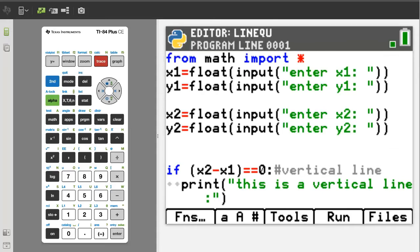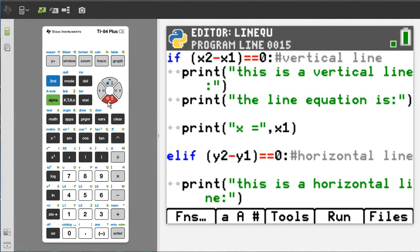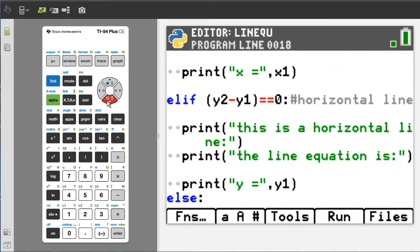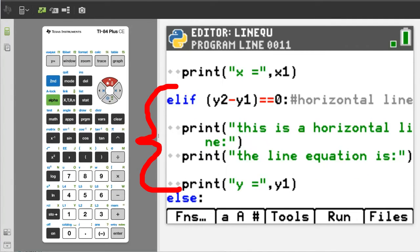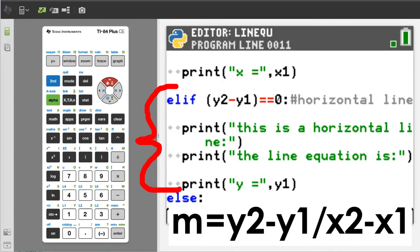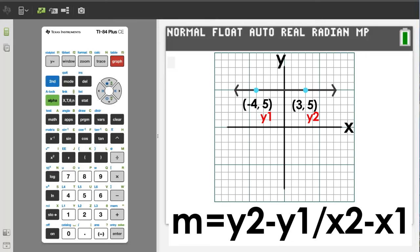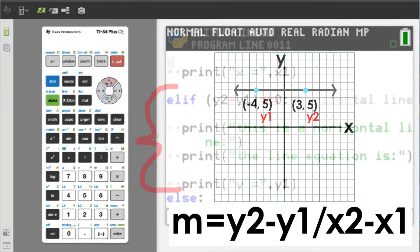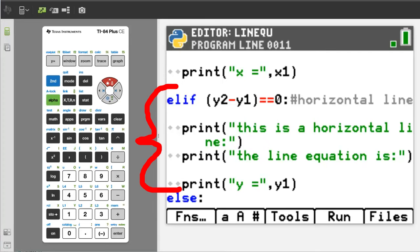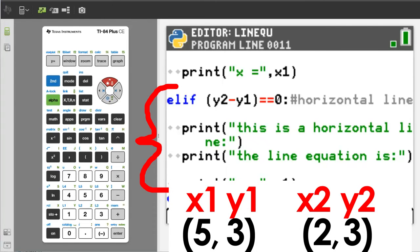Arrow down to the second part of the program — the else if. If the line is a horizontal line, in the equation for the slope of a line, if y2 minus y1 is equal to zero, then the line will be horizontal, because the y values for the two points will be the same. If this is a horizontal line, the program will output these three print statements. Let's test this program with two points on a horizontal line: the points 5, 3 and 2, 3.